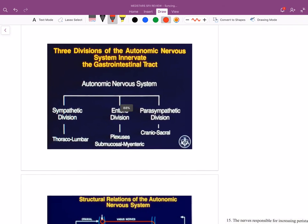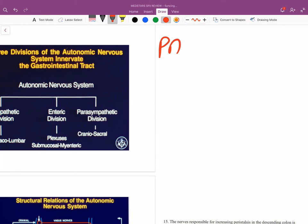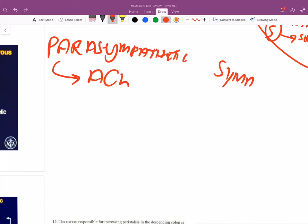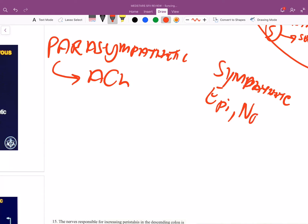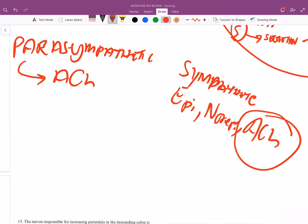Acetylcholine is associated with the parasympathetic nervous system. When you think sympathetic, think epinephrine and norepinephrine. One thing test makers love: sweat glands are controlled by the sympathetic nervous system, yet they use acetylcholine as their neurotransmitter — specifically the eccrine glands.